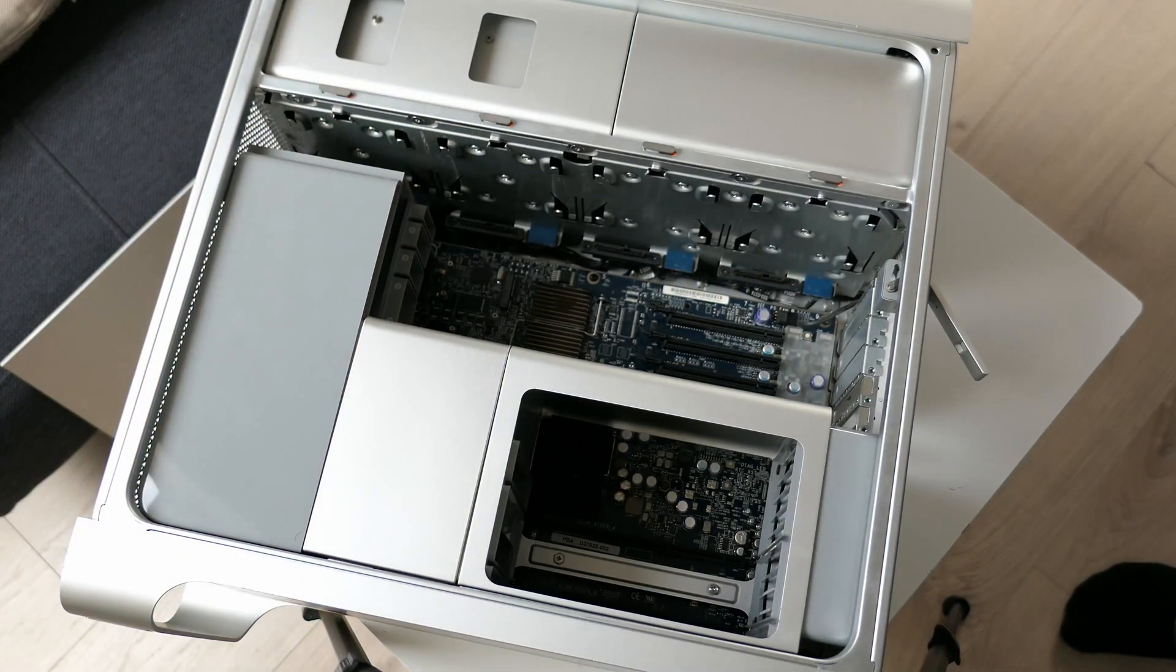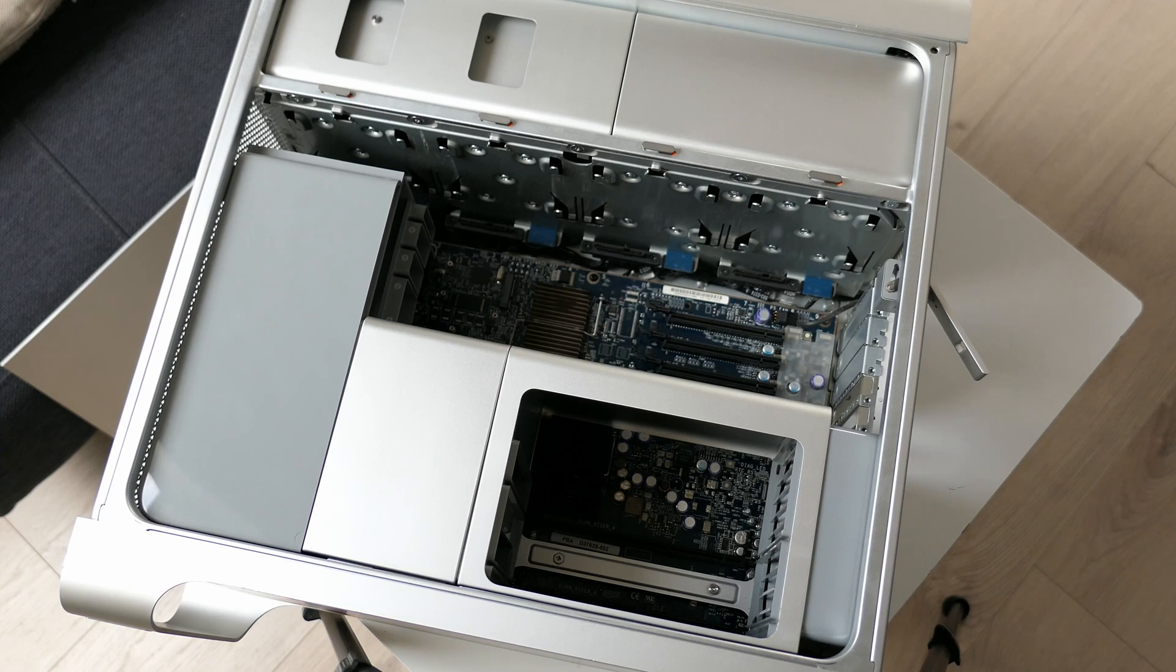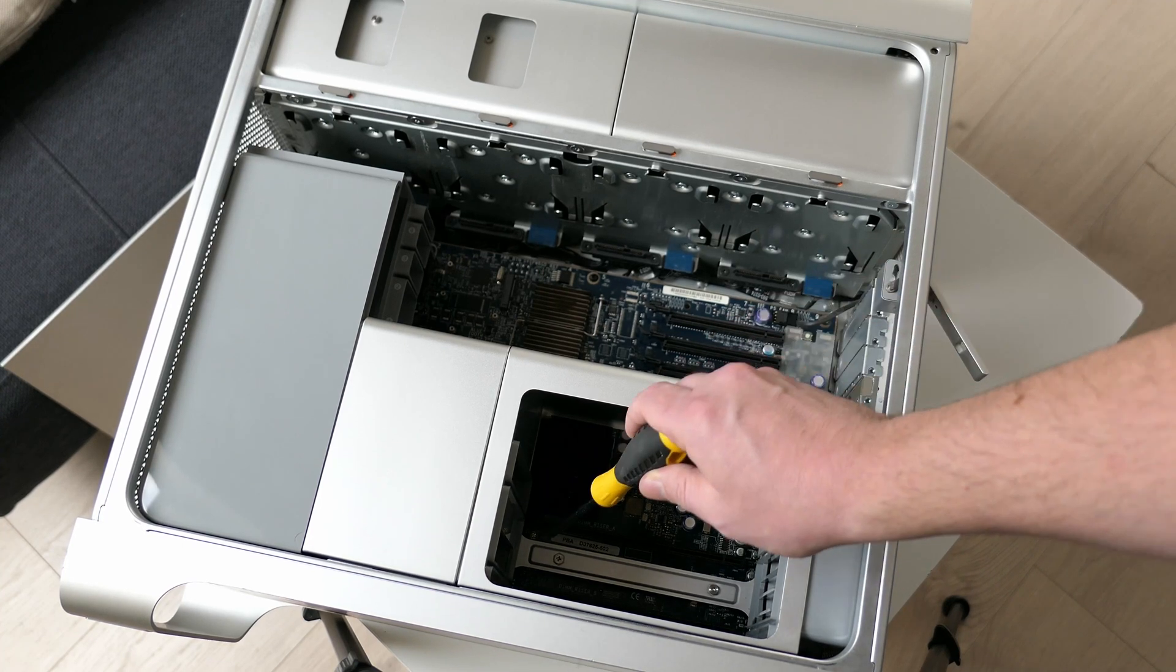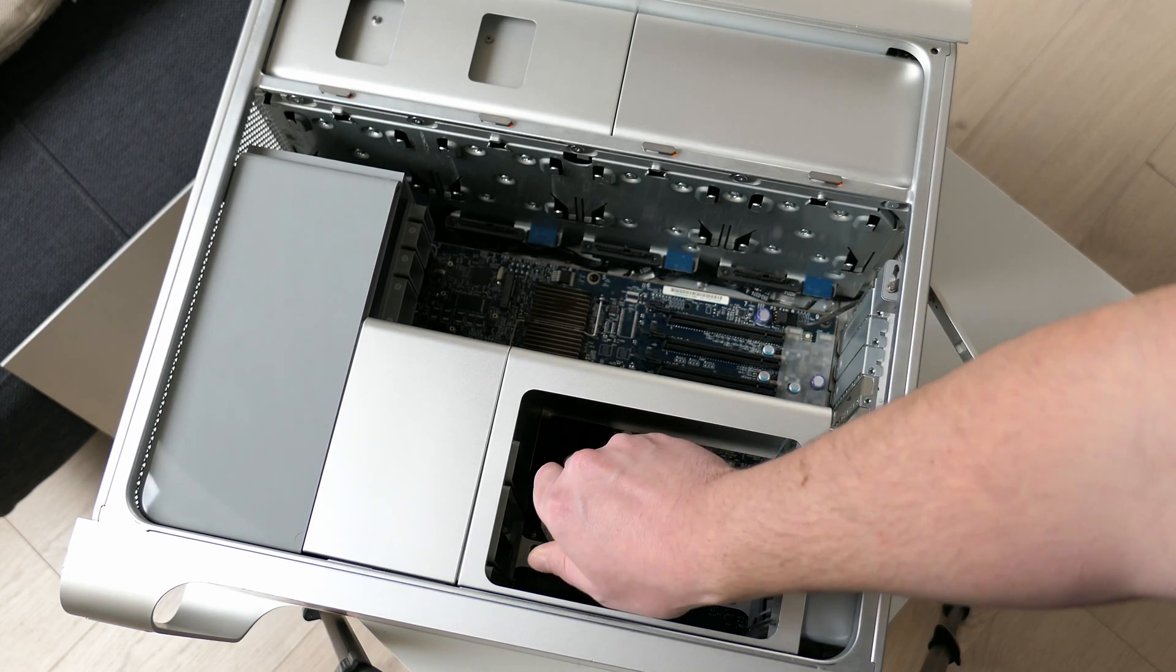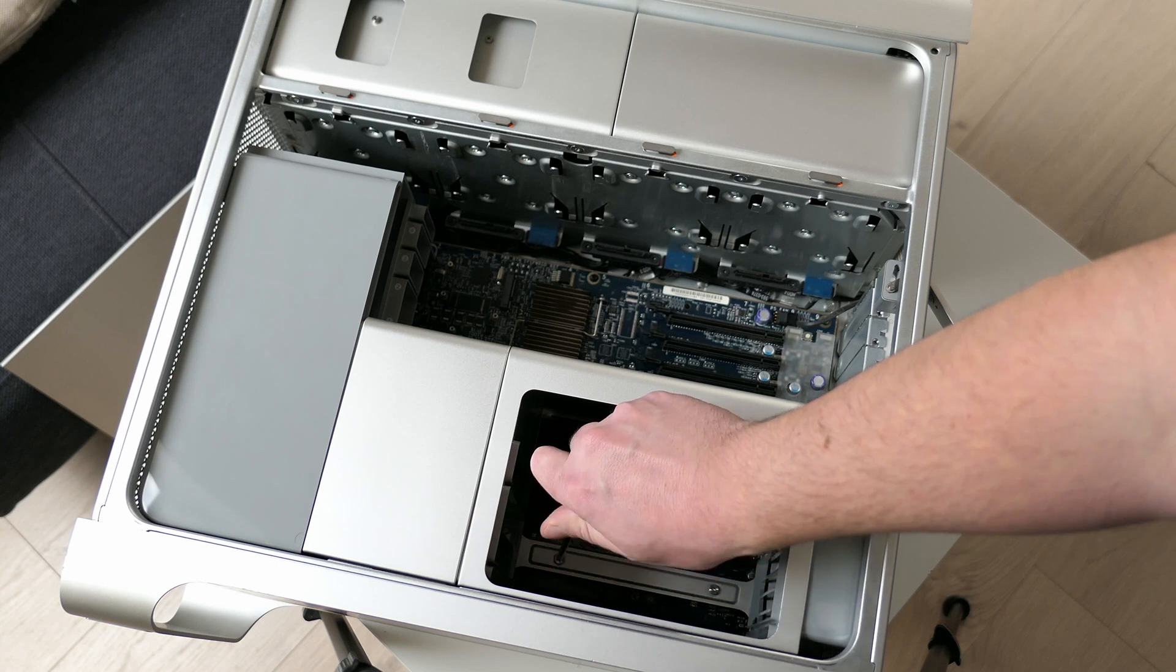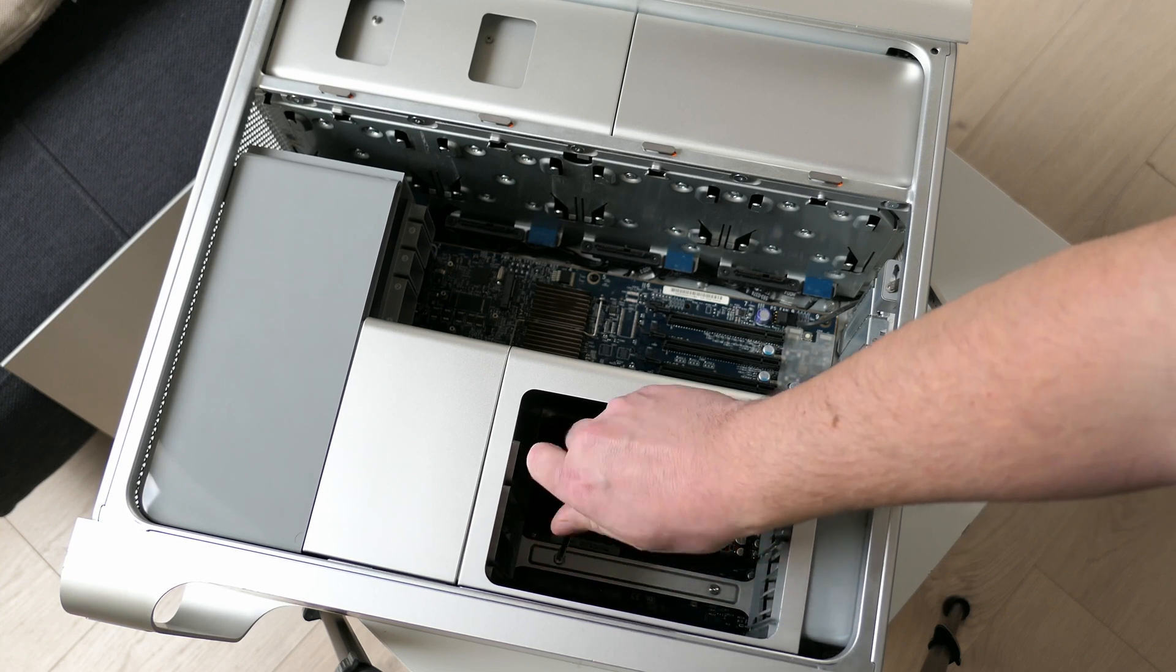Ok this was the easy part, now we need to remove the cage on the right side that holds the memory cards and also the plastic fan assembly on the left. To start we need to remove the two screws that fix the right cage on the motherboard side.